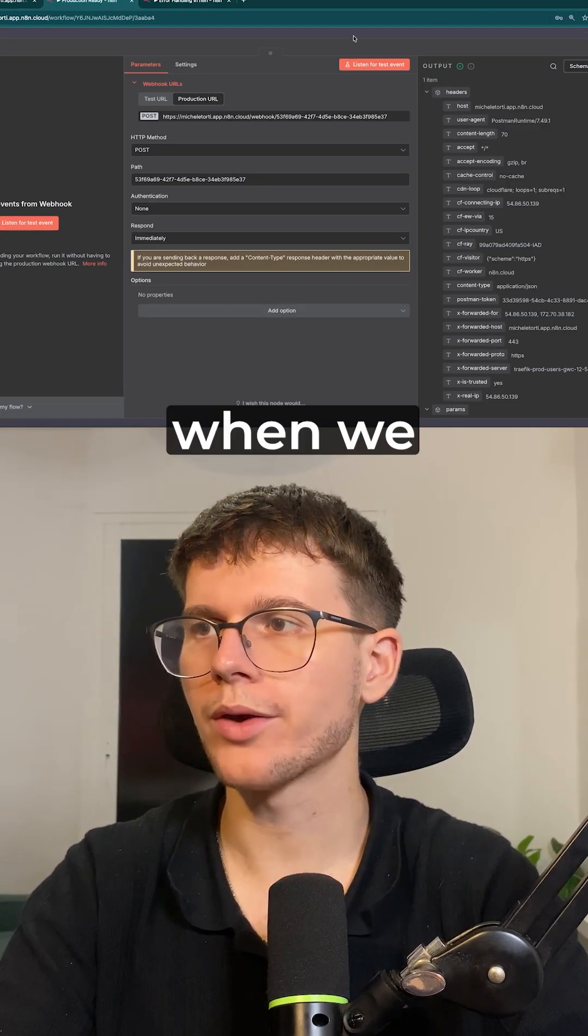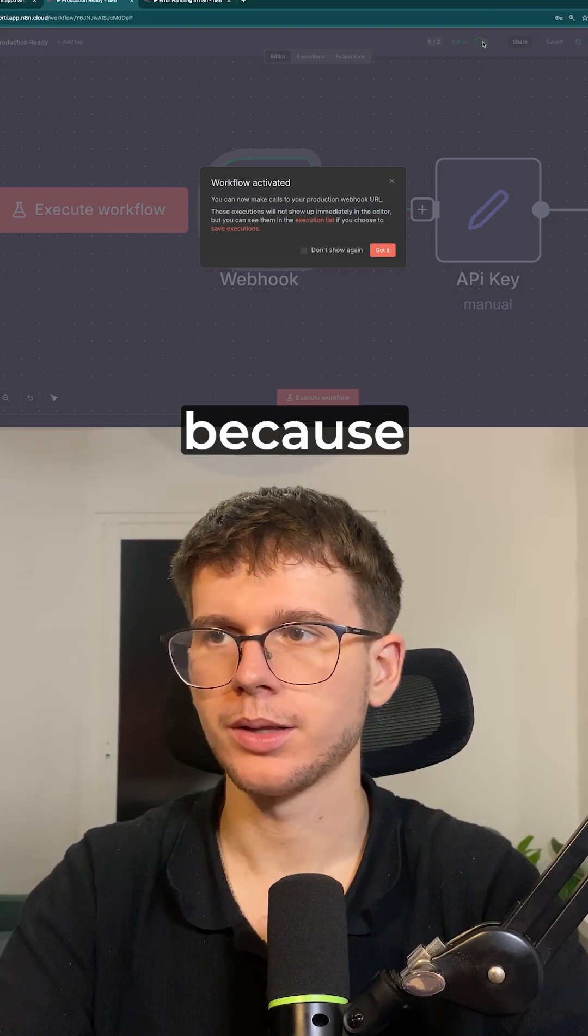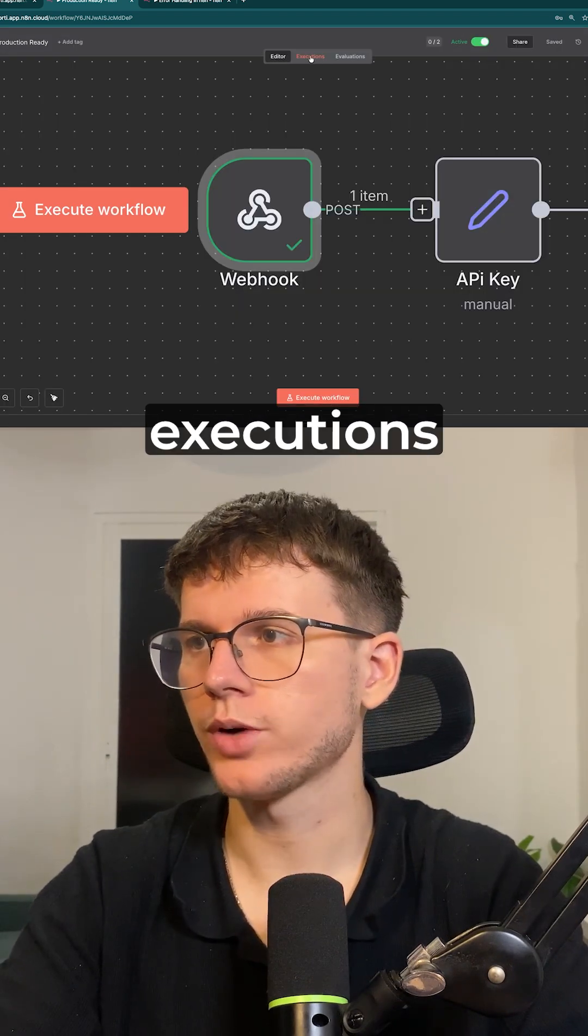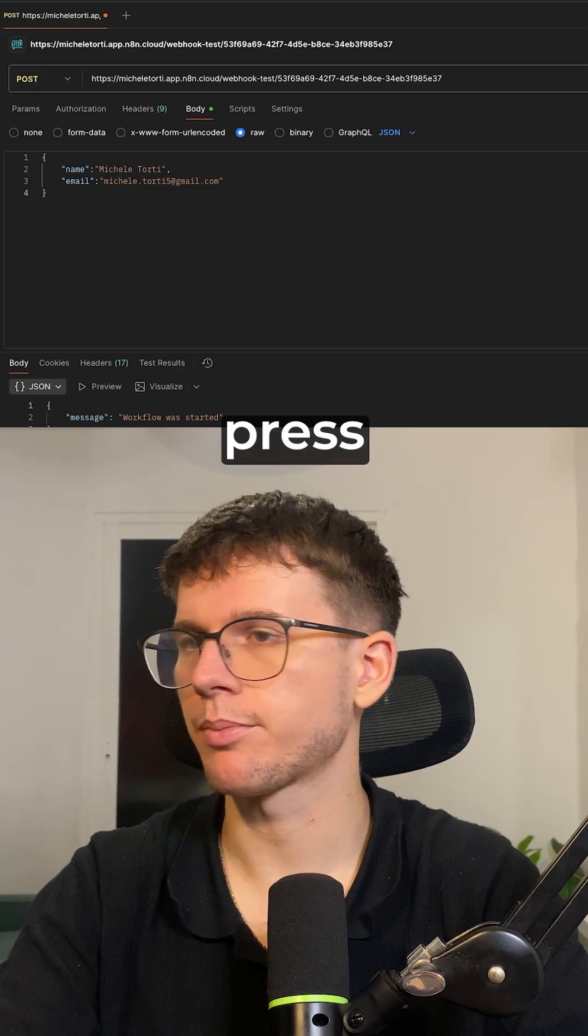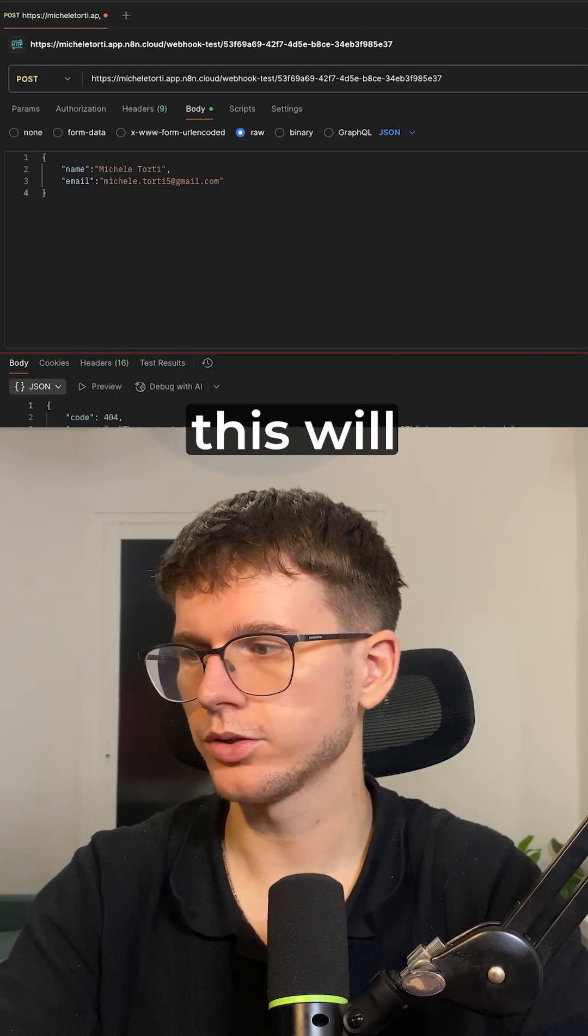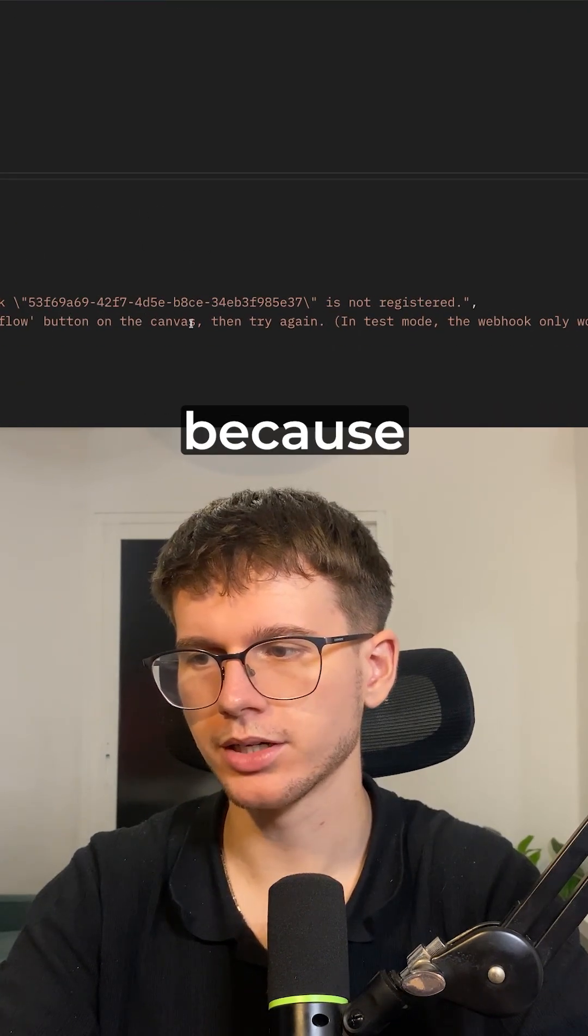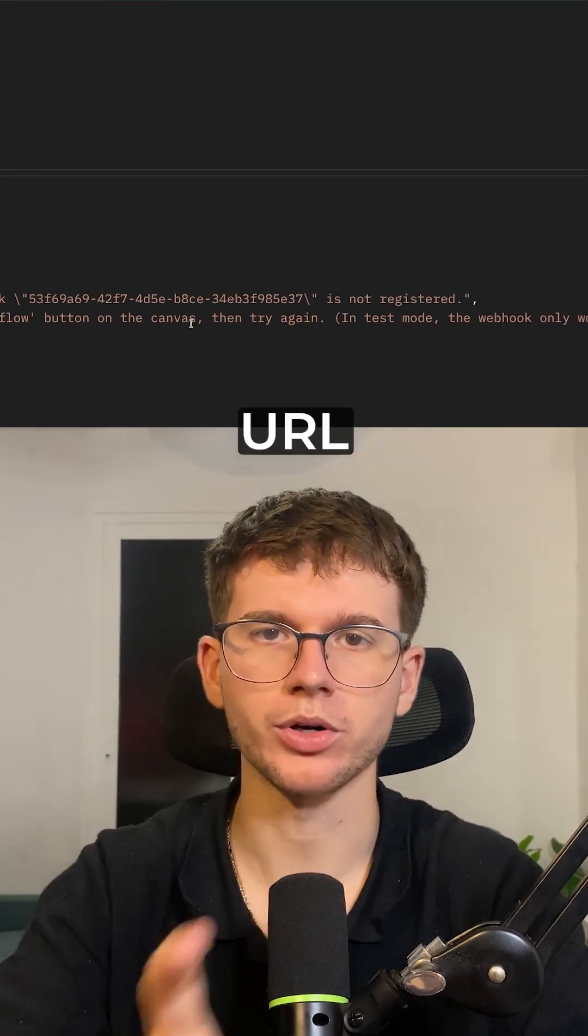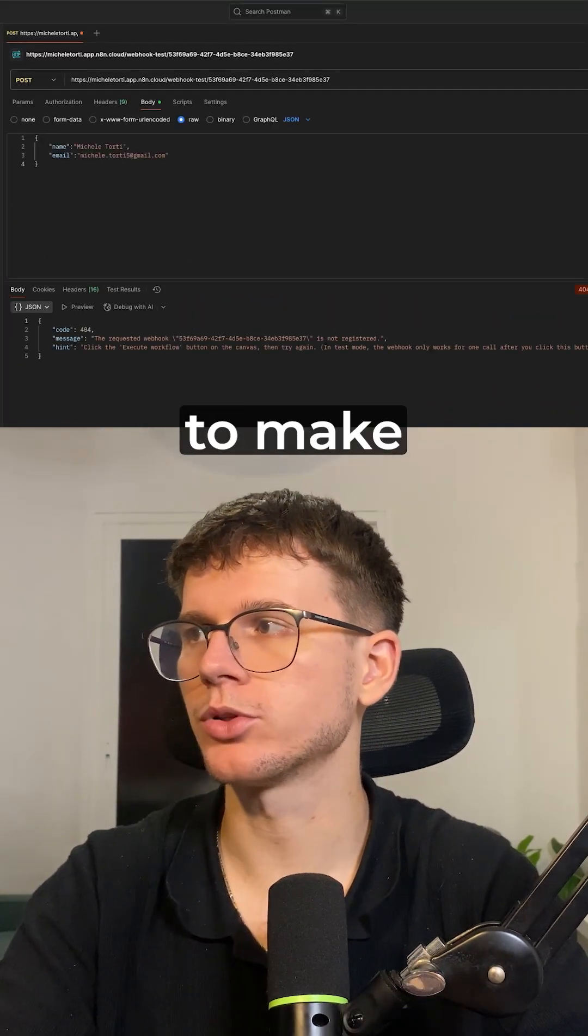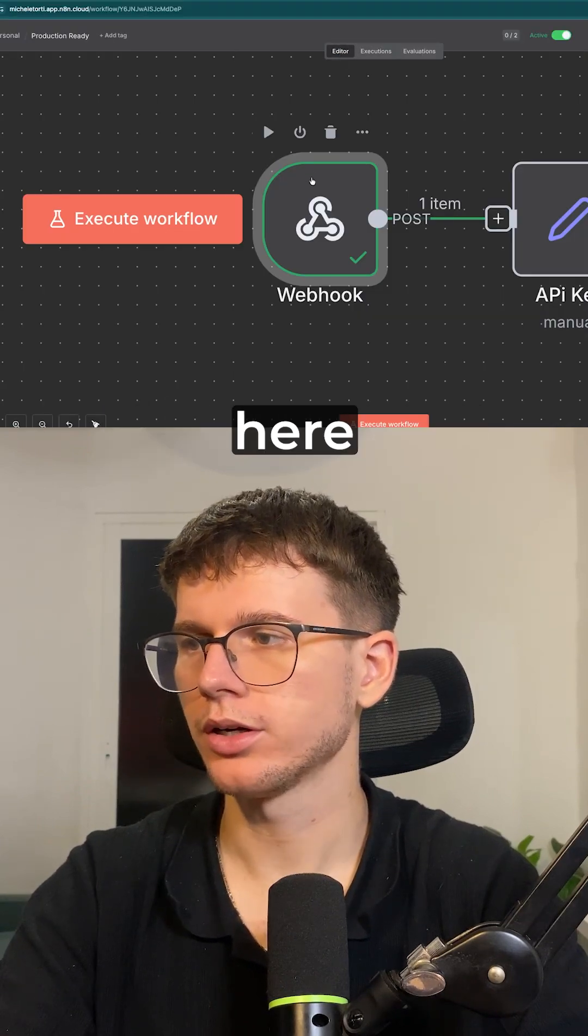Because when we turn this on, I can go to executions, and now if I press send here, this will now say that there was an error because we're using the test webhook URL. And so now for us to be able to make this work, we have to go here.